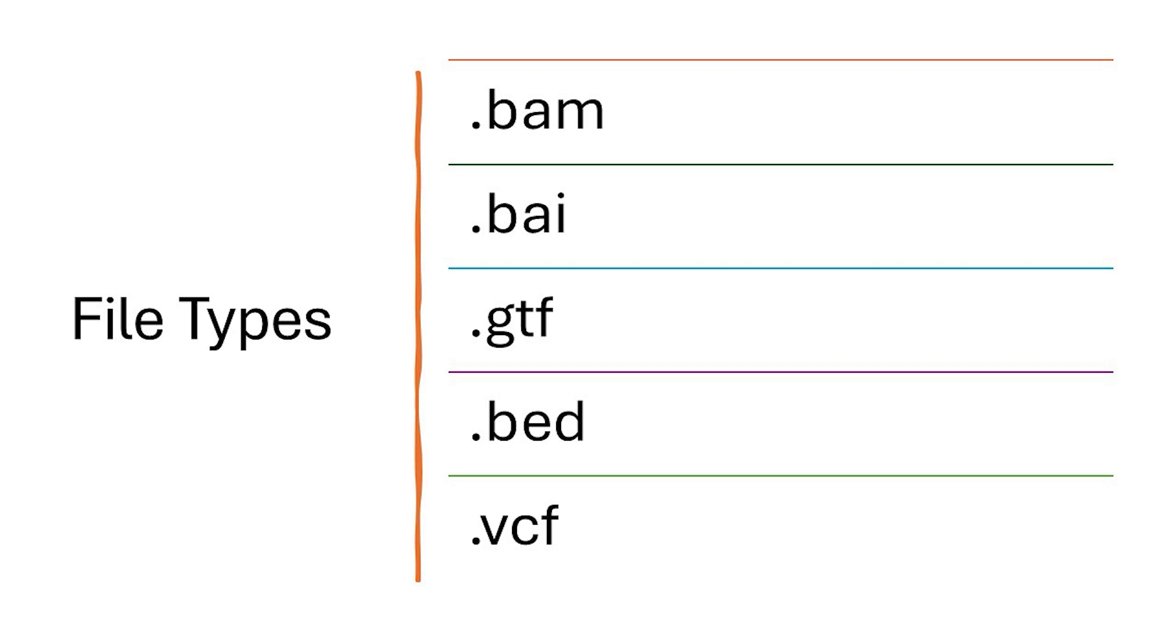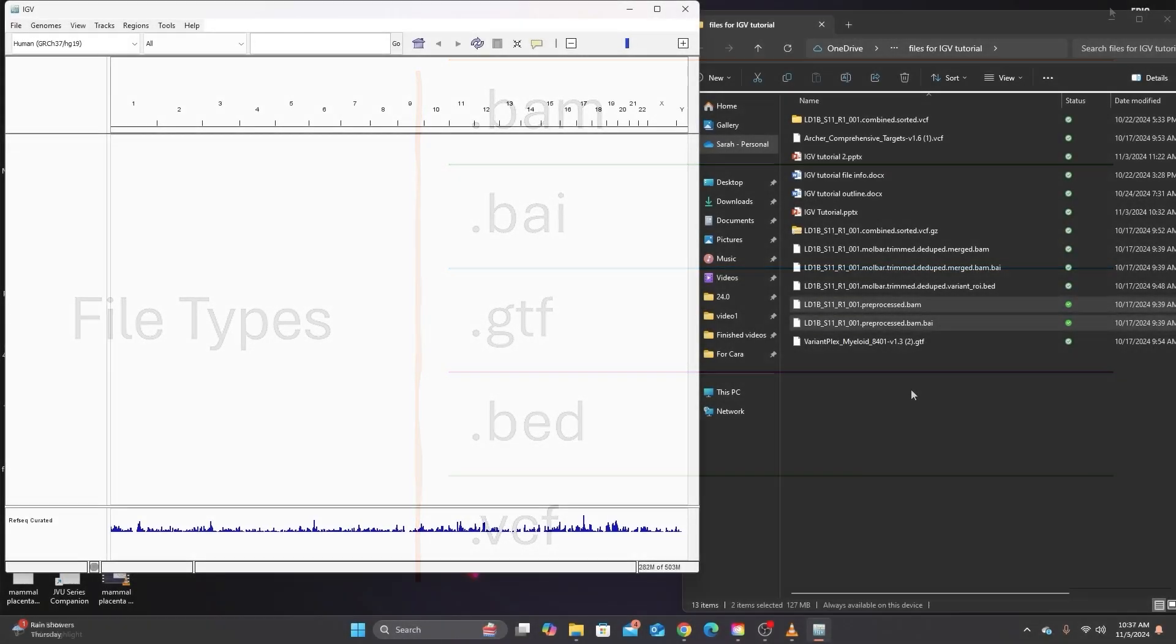This is a binary and compressed version of a SAM file. BAI files are often loaded with BAM and it's an index file that gives the software faster access to various types of alignment data. Data from these file types cannot be viewed when zoomed out too far. You have to zoom in on a target region. So let's take a look at what these look like.